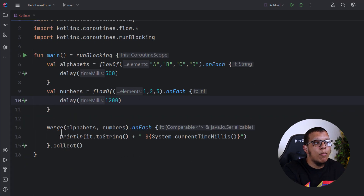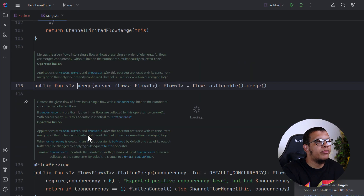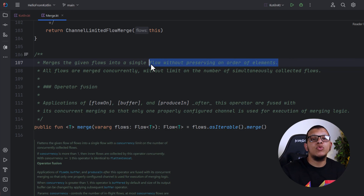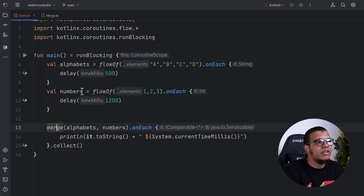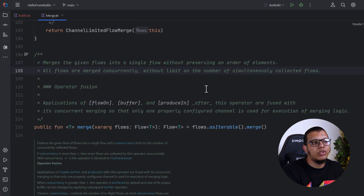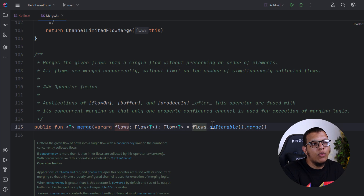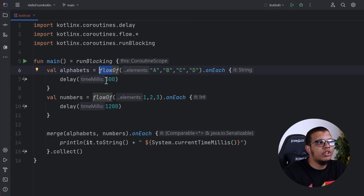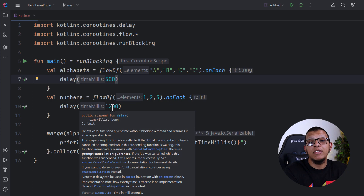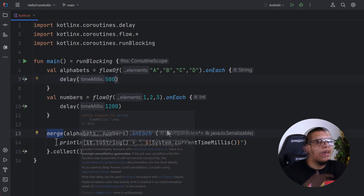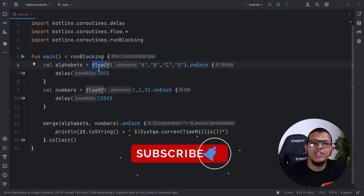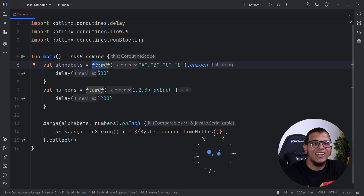As the documentation says, merge merges different flows without preserving the order of elements — but the order is determined by when values are actually emitted. You won't necessarily get a, b, c, d and then 1, 2, 3 — you get them as they are emitted. What we are doing is converting each flow to iterables and merging them. This merge function is practical: you can use it with real flows like user events, and choose the right operation based on your business logic. That's it for this video — thanks for watching, and don't forget to subscribe!